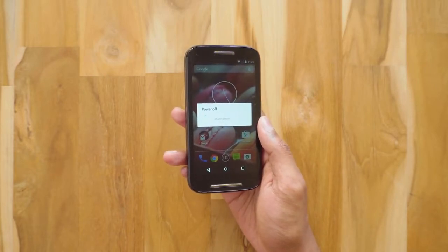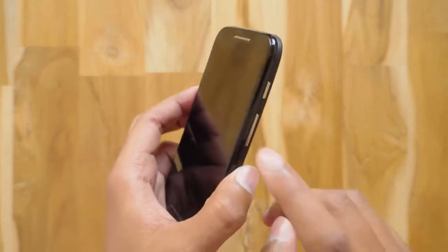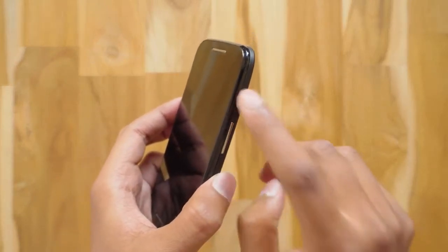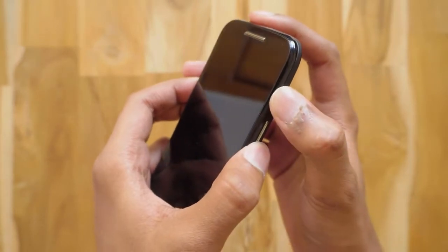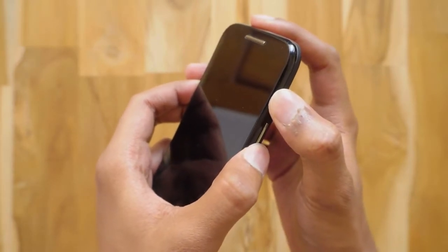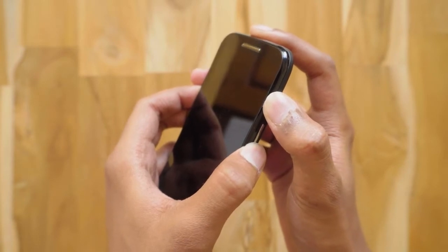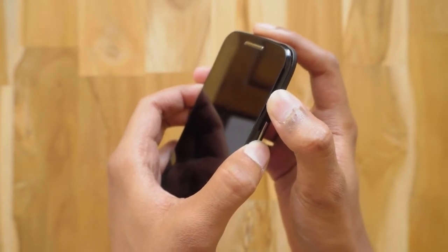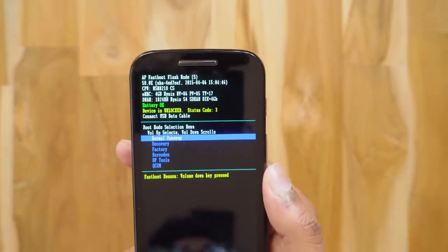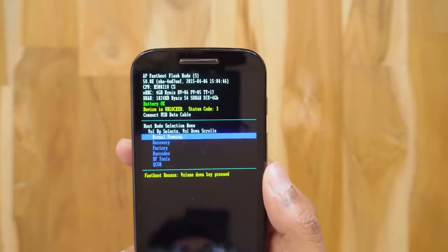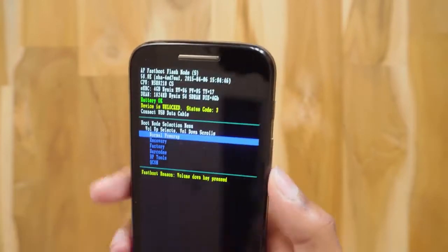Considering you've done all of that, now power off your phone — you need to enter into fastboot mode. It's very simple: just hold the volume down button plus the power button together for about six to seven seconds and release them. Boom, you're in fastboot mode. This is how it looks like — here you can see my phone's bootloader is unlocked.